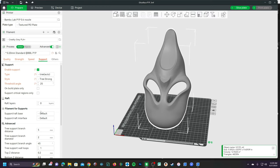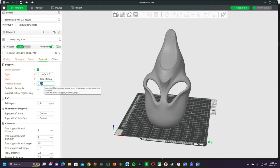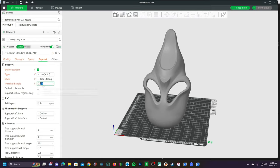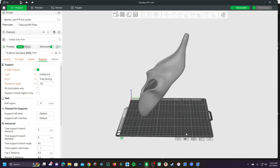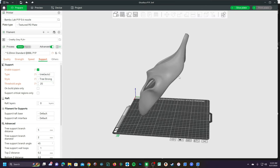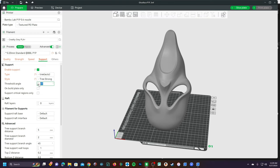As you know, there are several support options under the support tab. Unlike Cura where the higher the number the lower the supports, in Bamboo the lower the number the lower the supports because Bamboo studies the angle of the model to the bed as opposed to the angle of the model to the model.